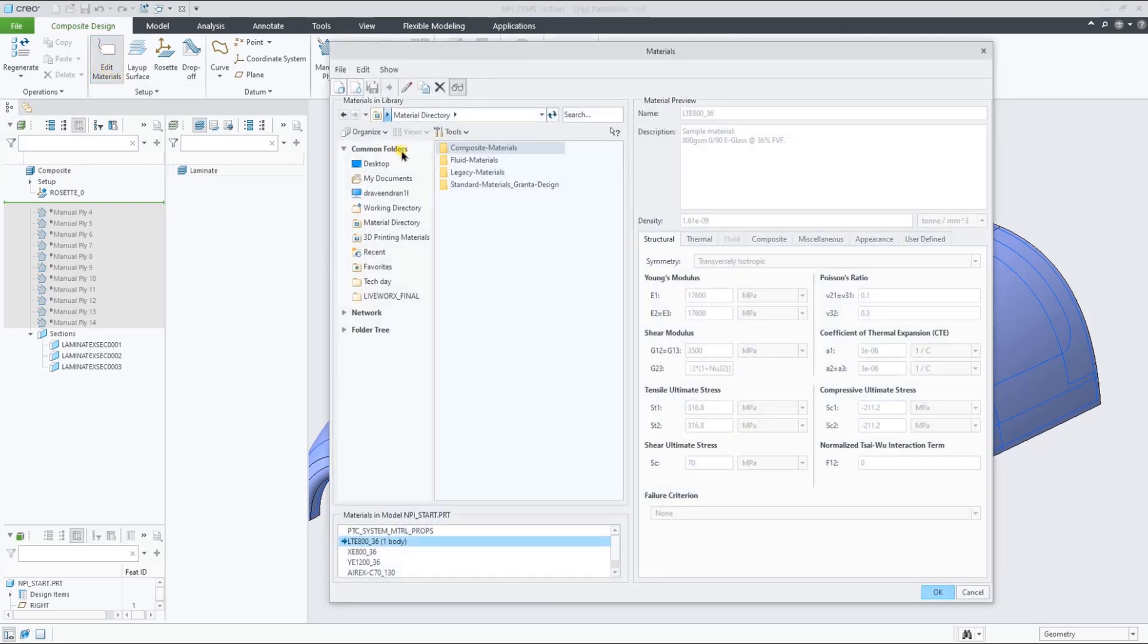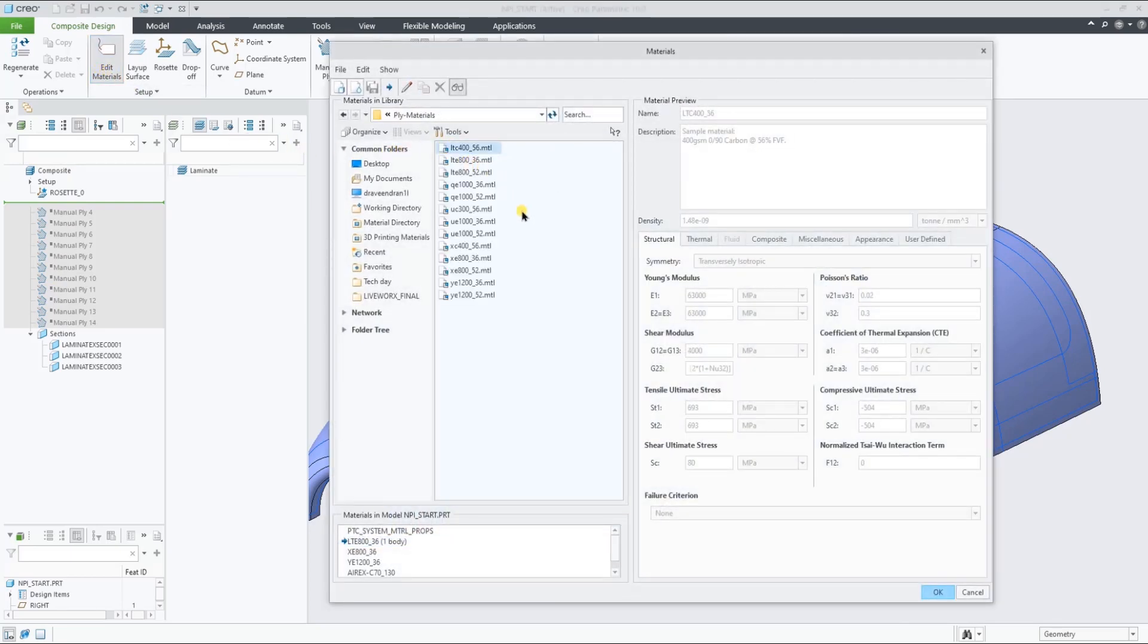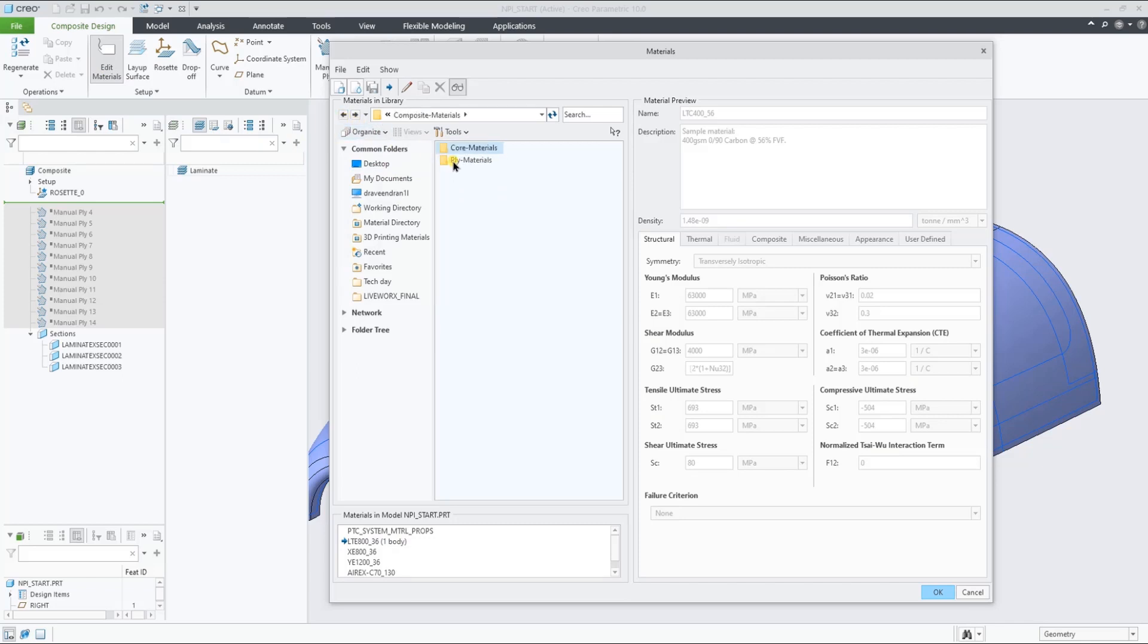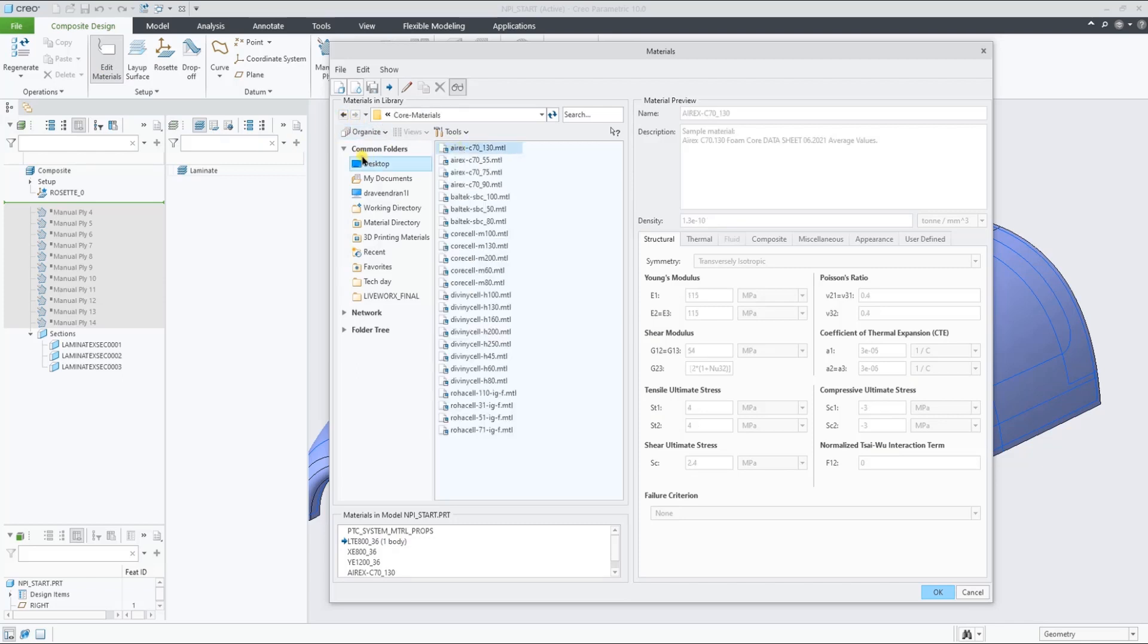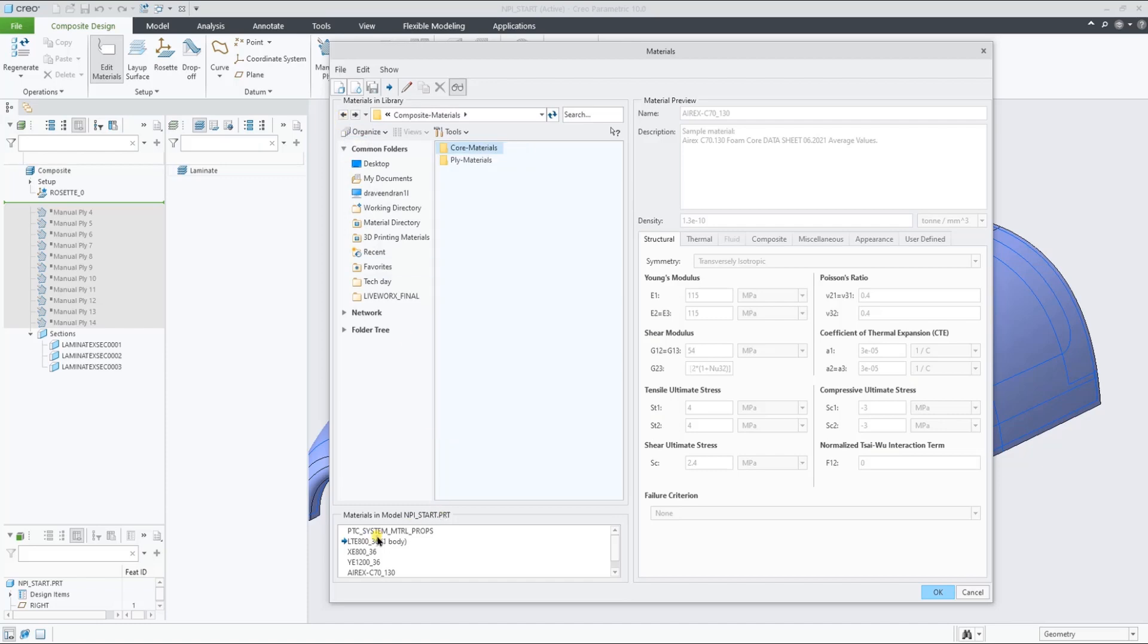You start by going through the setup procedure to define the material, layup surface and rosette. You can select available sample materials for plies and cores.